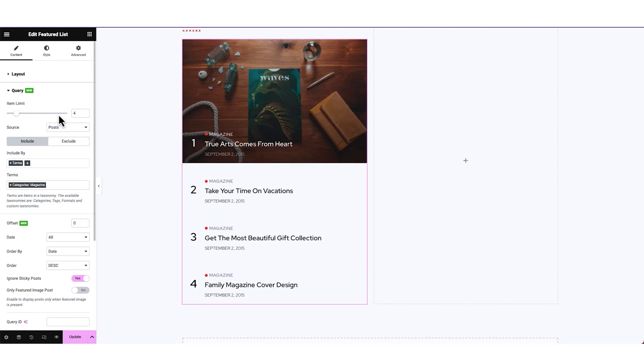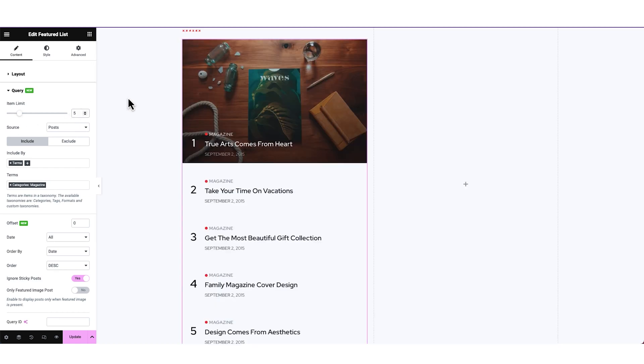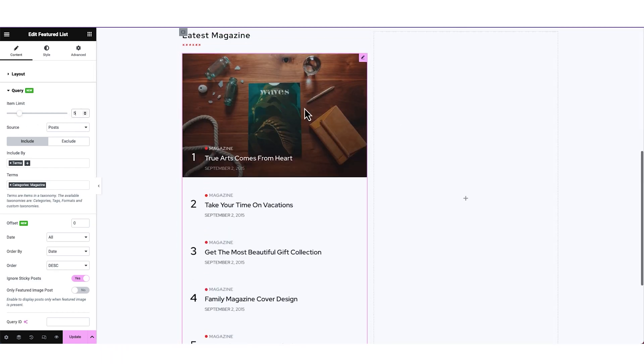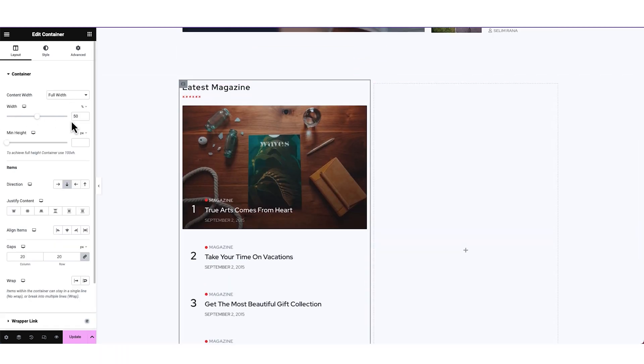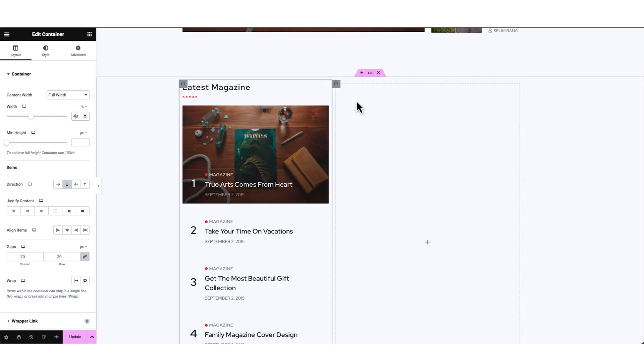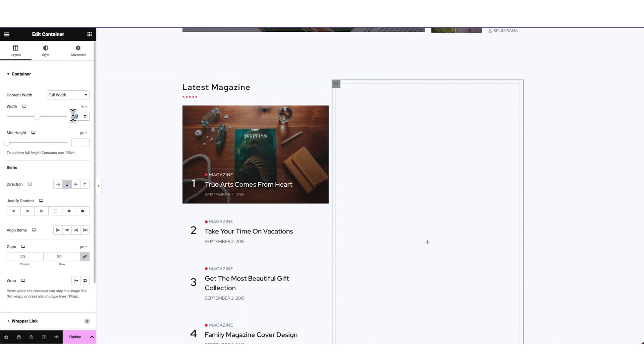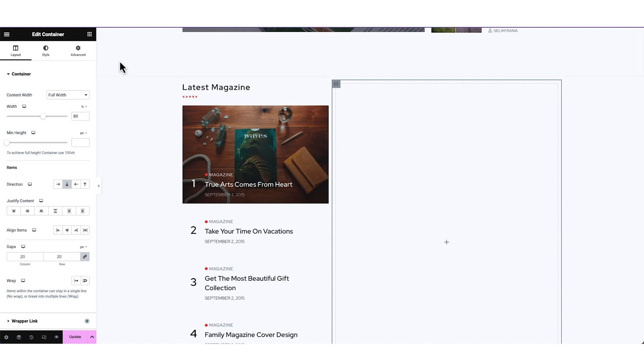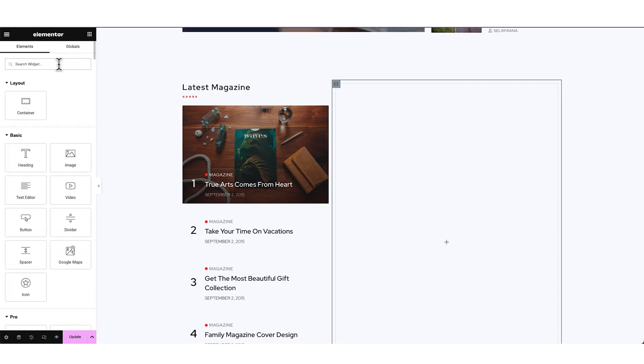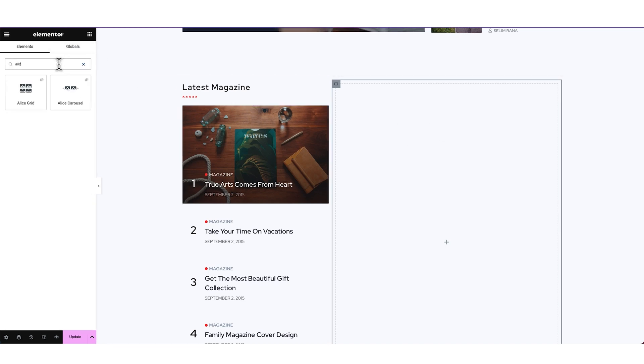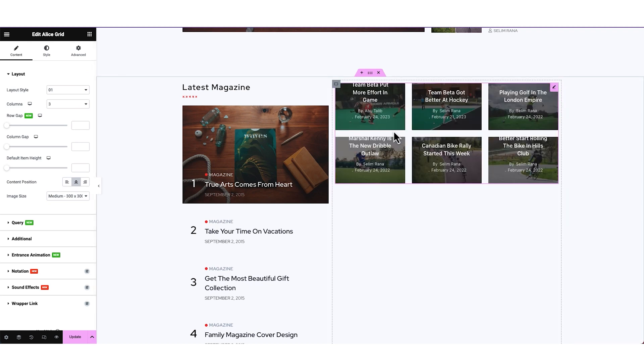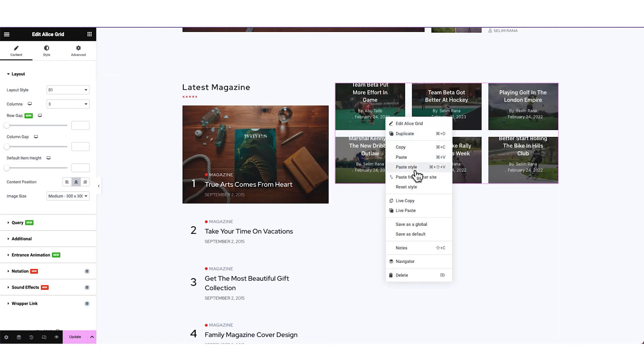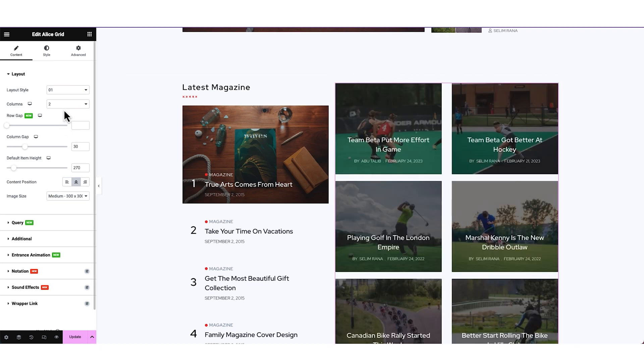Also increasing the item limit to 5. Now, we can make the container a bit smaller, to 40% width to shrink the list a little. Making the right container 60% width. Then placing Alice grid of Ultimate PostKit in it. We are also pasting a demo style on the grid here.